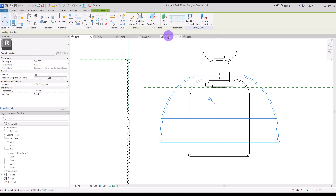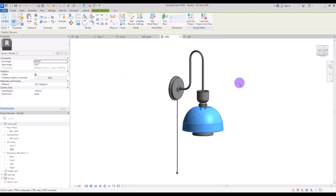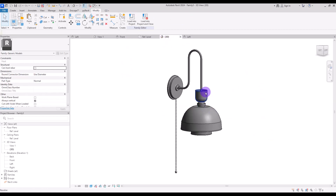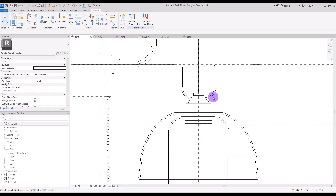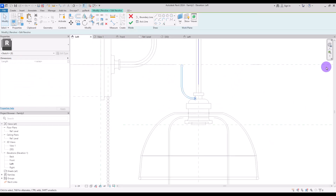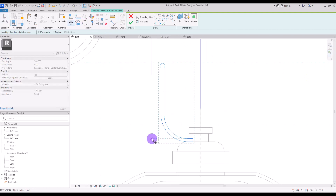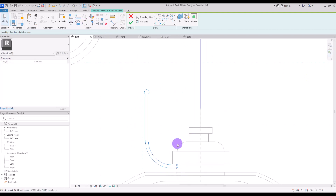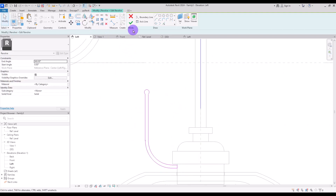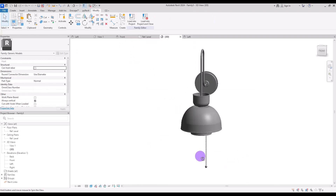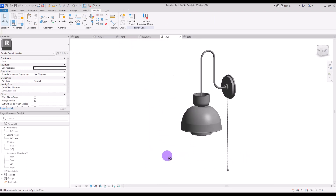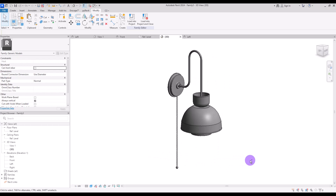Let's go to the 3D view. It looks good but I think we need to move it down. Go to its edit revolve and move it down. If you want you can also make it smaller. This is the overall form and I think it looks really cool, but this is only a generic model — we still need to add lighting and make it wall-based.